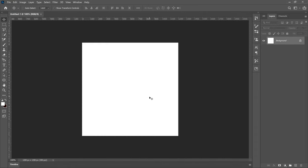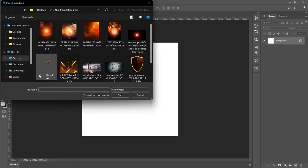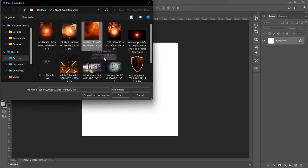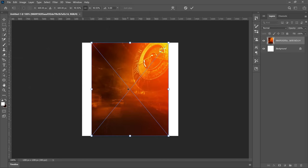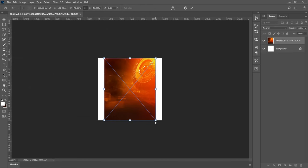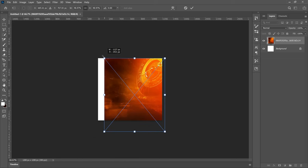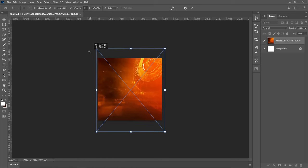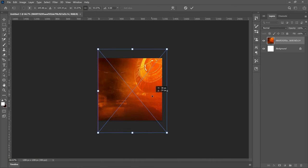We are going to establish the backgrounds. I got a couple of backgrounds from Pinterest — they look awesome, so I blended them to get a very nice background for the 31st night flyer. The first one: go to File, then Place Embedded, and pick the first one. When you download pictures from Pinterest it gives you these long names. Double-click on it to open it in Photoshop, then open it to cover the entire project, stretching from the diagonal edges.